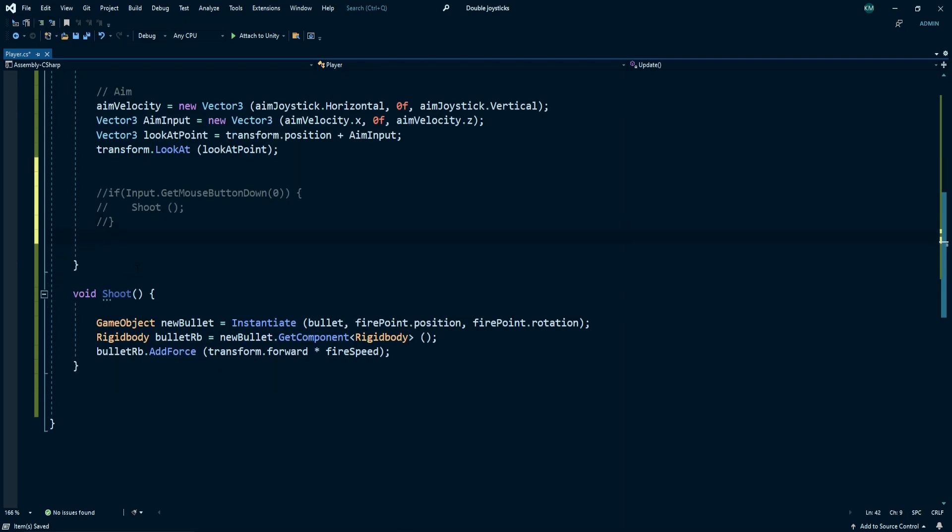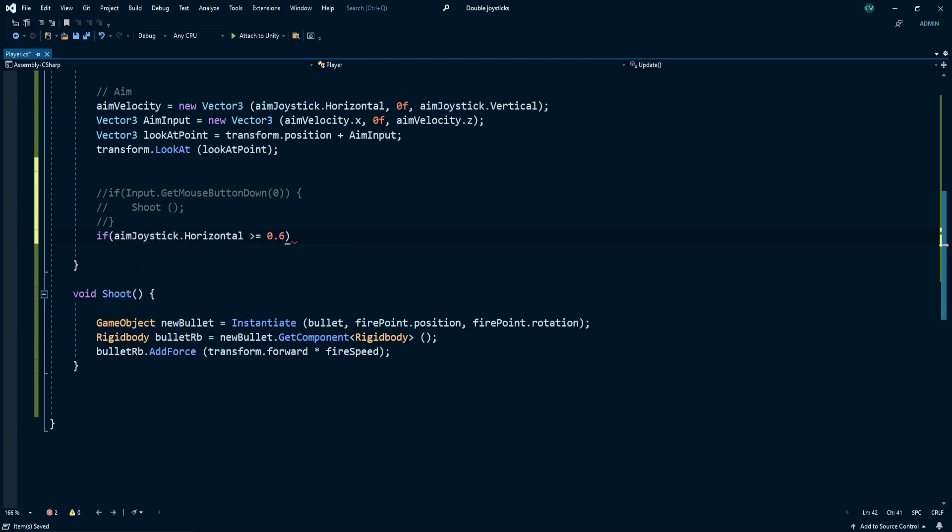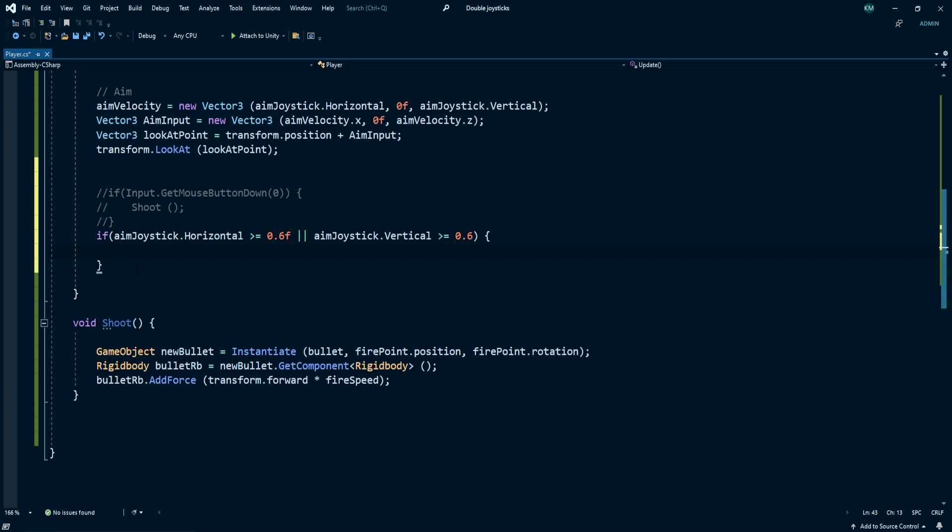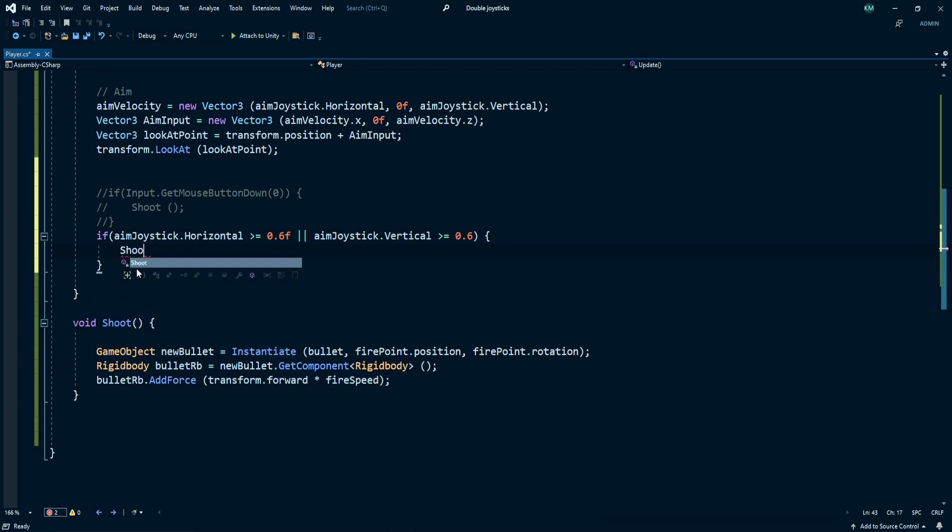So write if our aim joystick dot horizontal is greater than or equal to 0.6 and our aim joystick dot vertical is greater than or equal to 0.6, it means you just scratch your joystick handle with the joystick bottom boundaries and call shoot method inside.